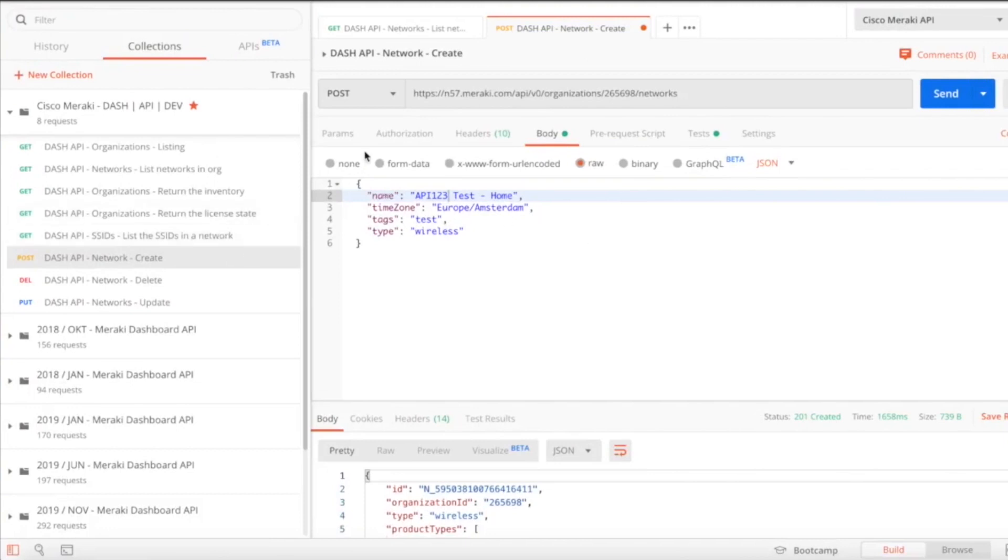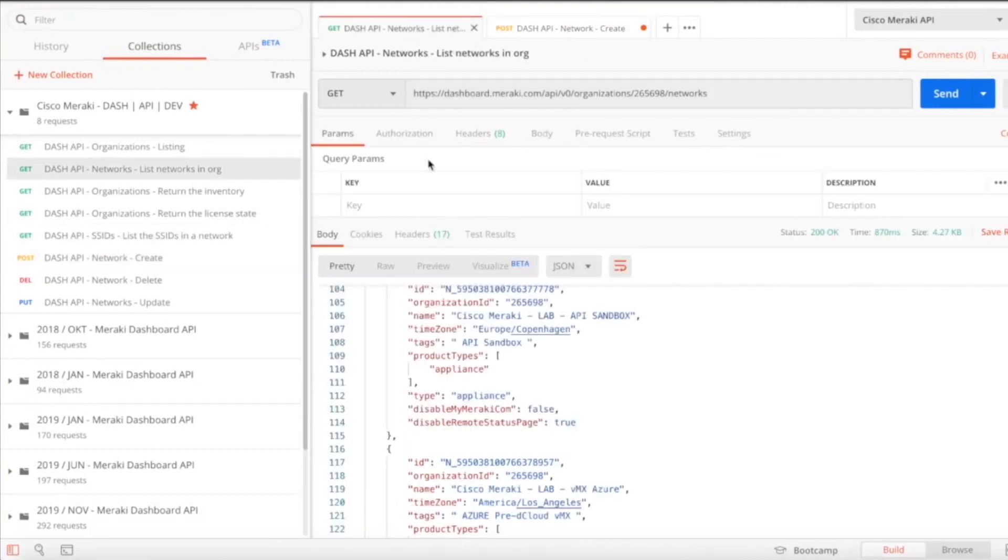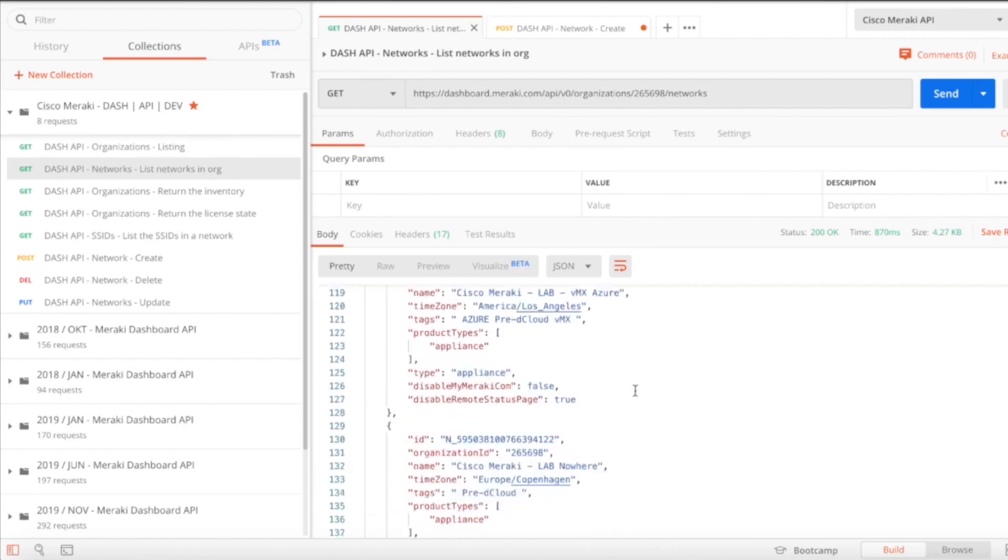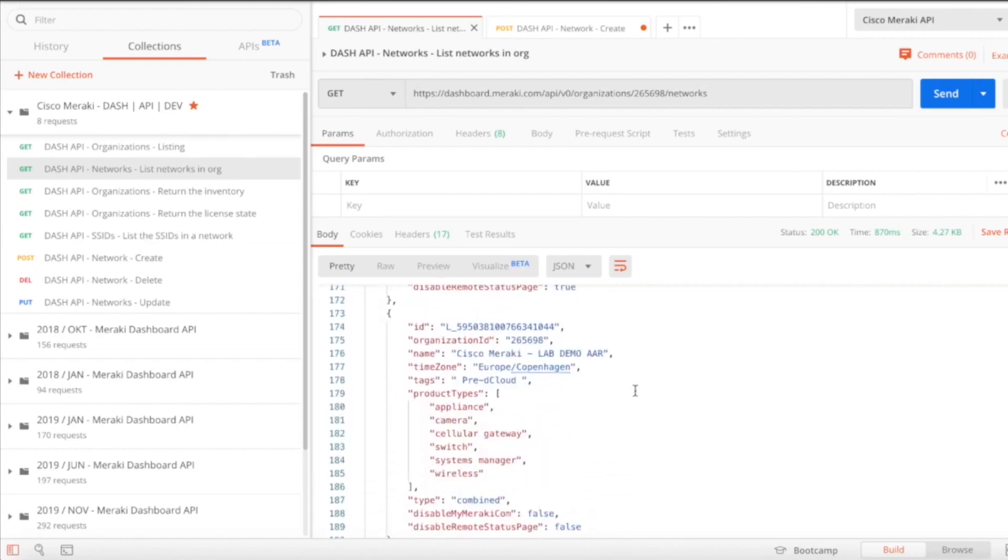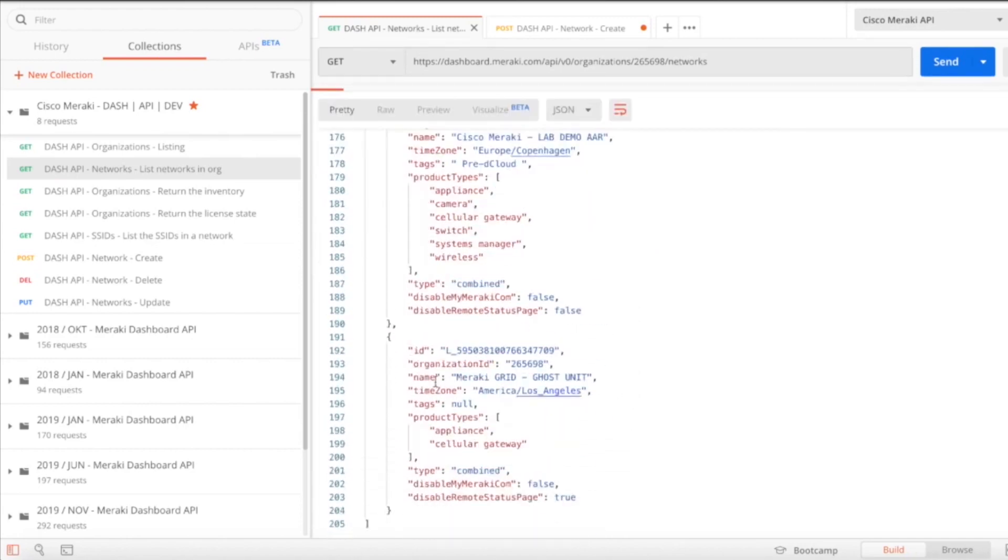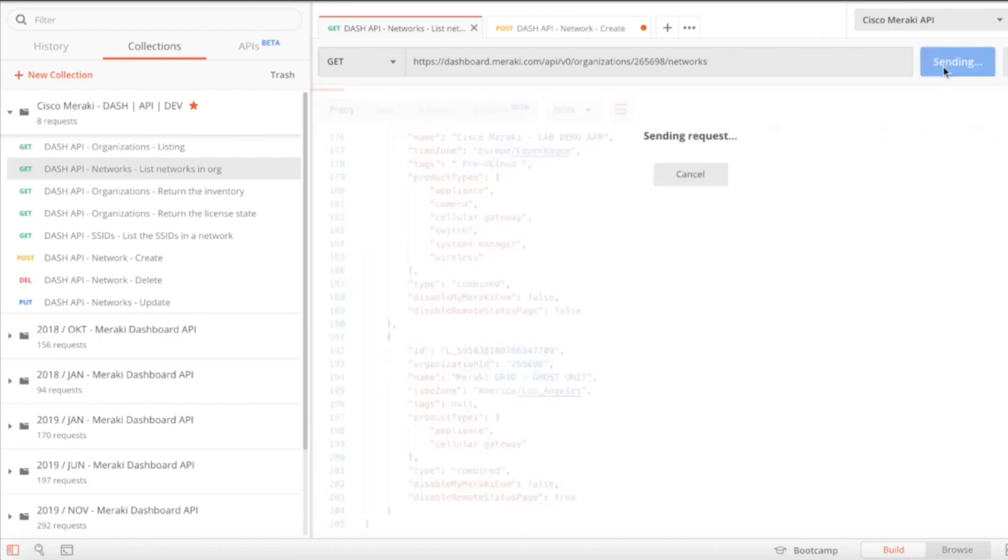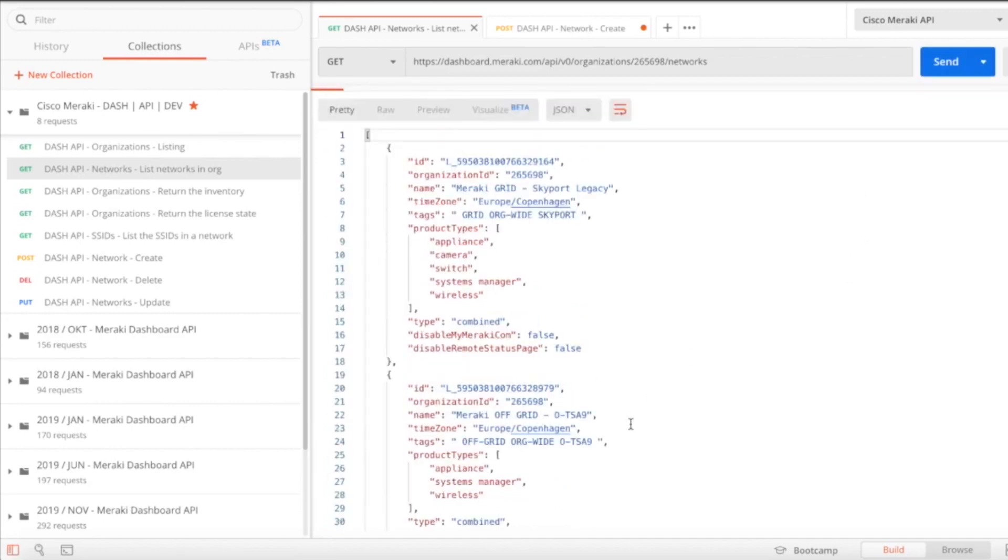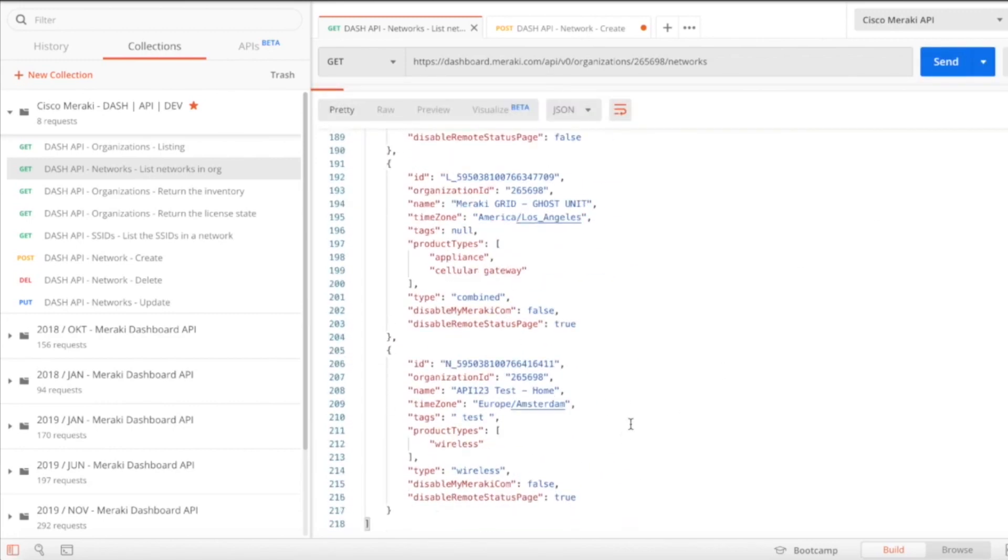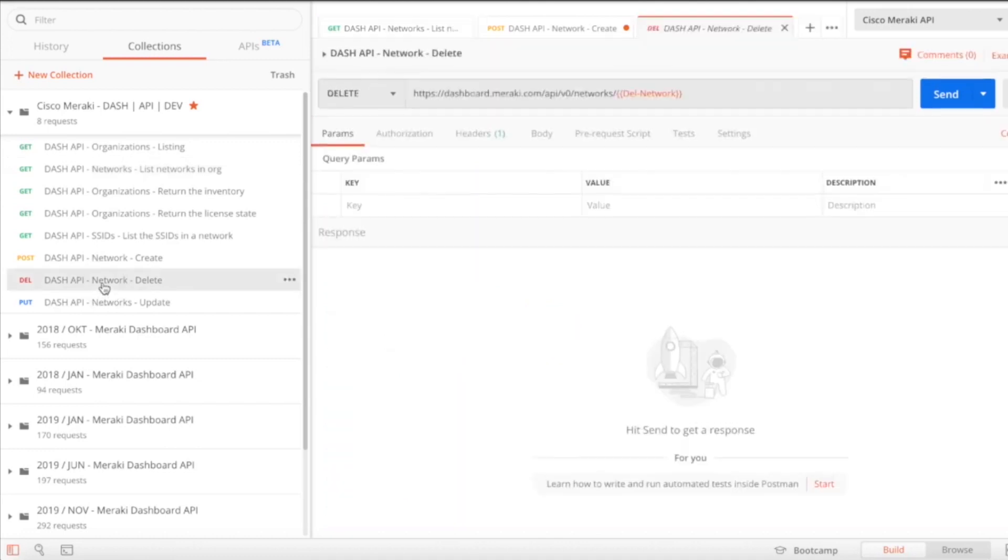If I go back to the networking list, you can see we're in the bottom, it's not there. We're just going to do a send command again to get an update. We're going to go into the bottom and you can see that API 123 test home is there and it has a network ID.